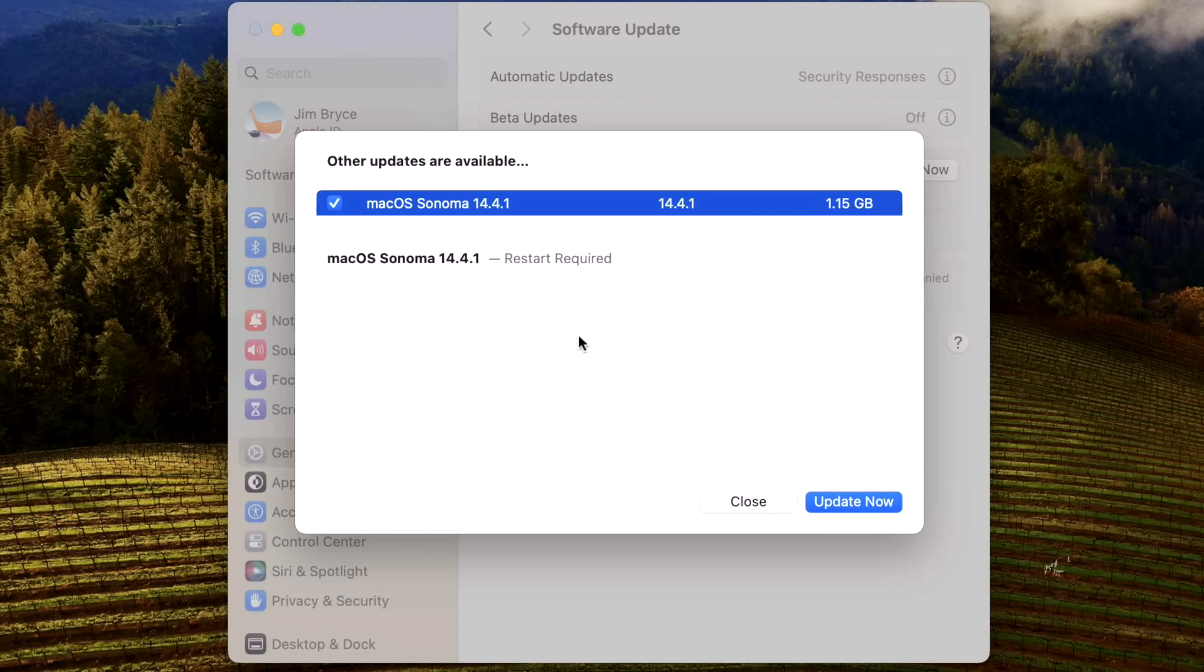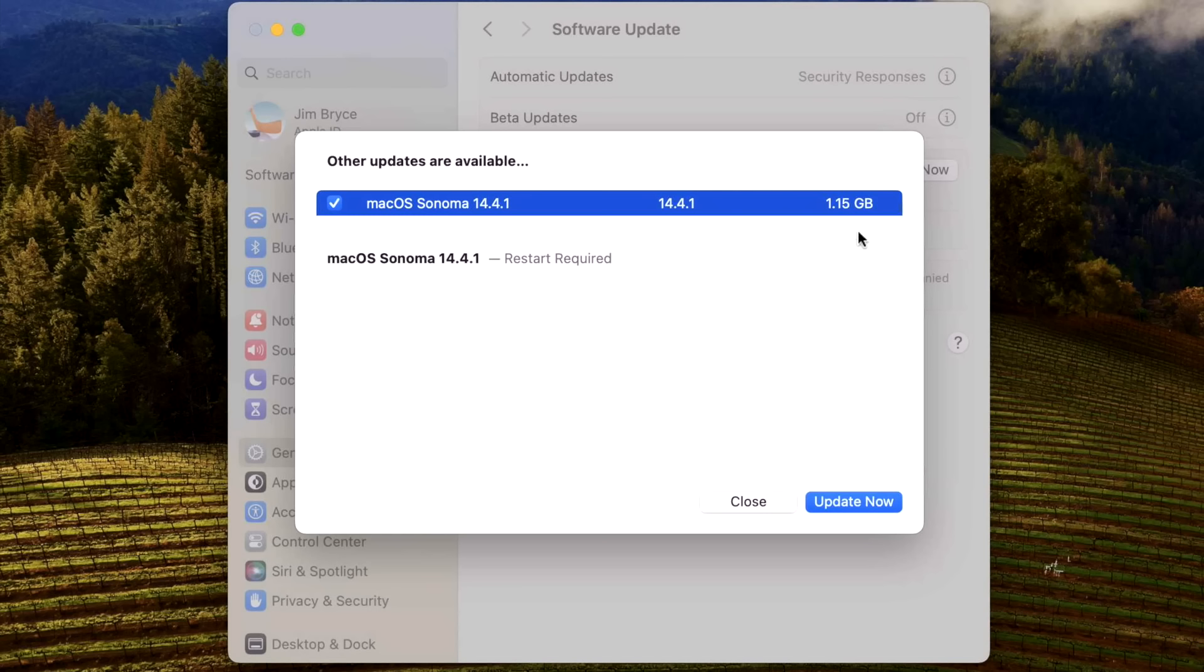To get more information about the update, click on More Info. What's interesting is Apple did not include the normal description about the update and people were already talking about that today. This Mac is on 14.4, so it's going to be one of the smallest updates at 1.15 gigabytes. It will be larger if you're updating from 14.3 or 14.3.1.